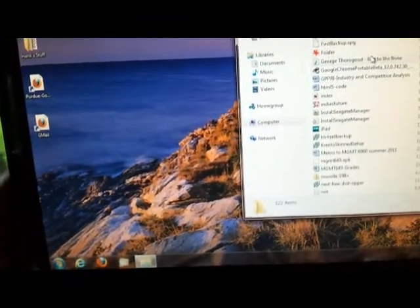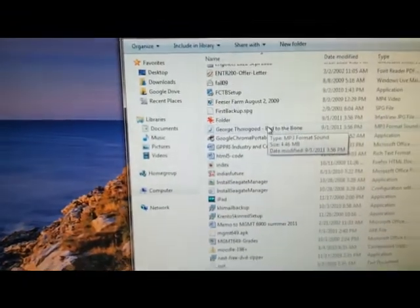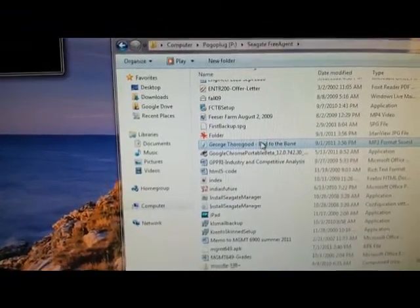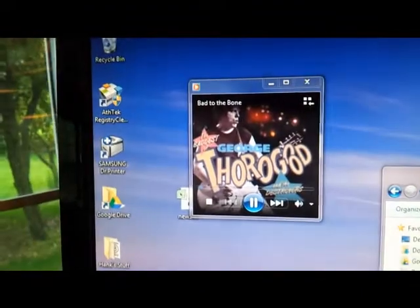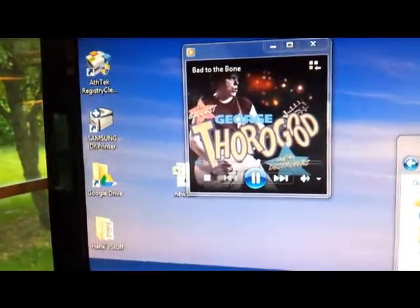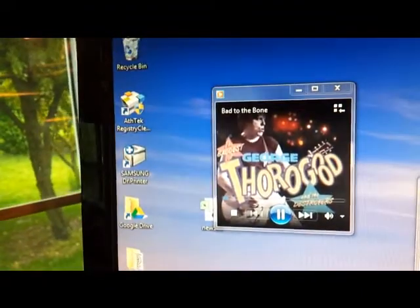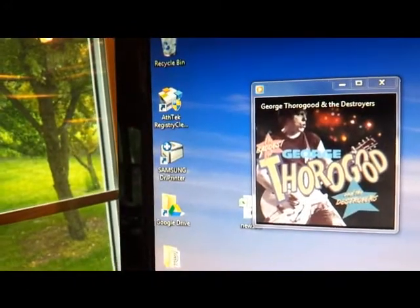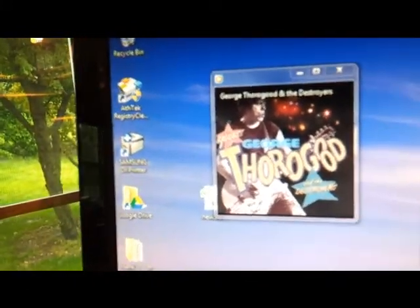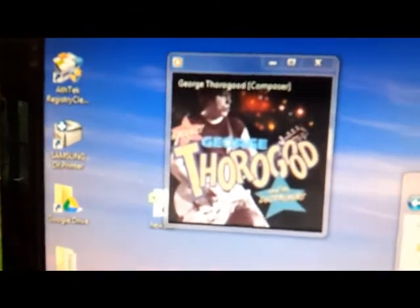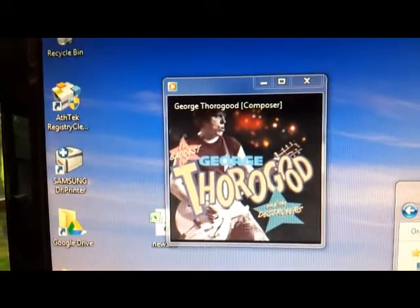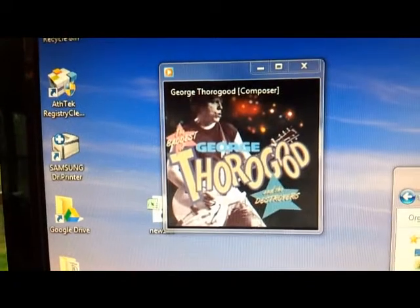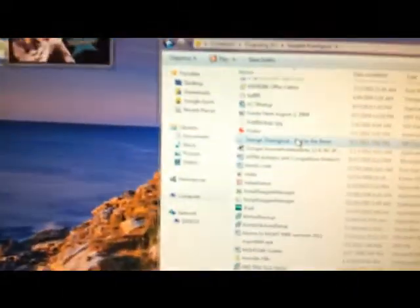And just to show you, you can actually stream music across the network or the internet. This is Bad to the Bone coming up, and it will get going here in a minute. And that's what it looks like. So it does work as it's advertised to, and that's what it in fact looks like.